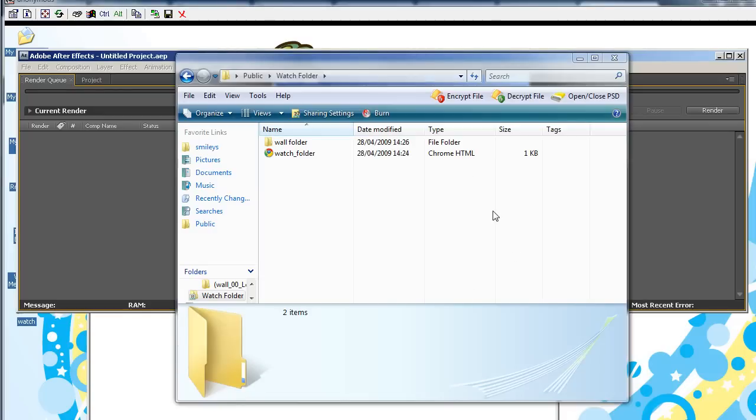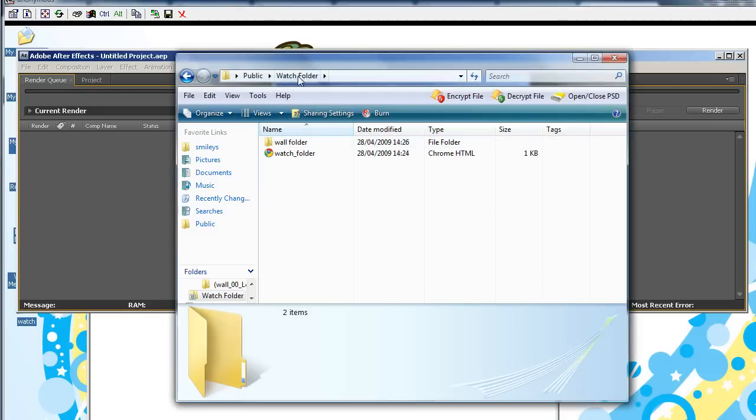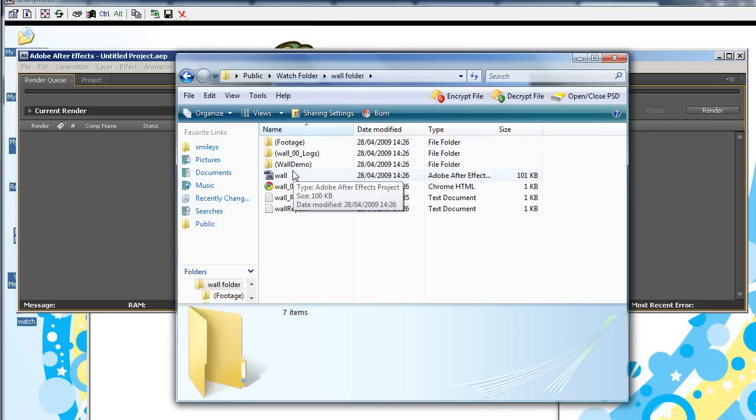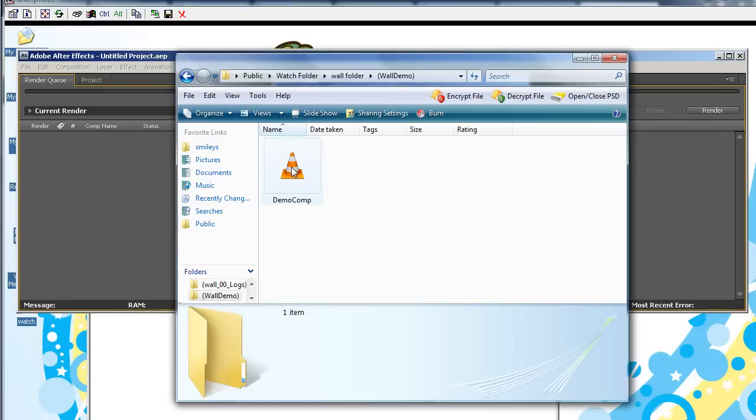So, my render has now finished. Excuse me. And now, we're in the Watch folder, and if we go to the Wall folder, go to Wall Demo, and then, now, 607 megabyte. Let me open this up.